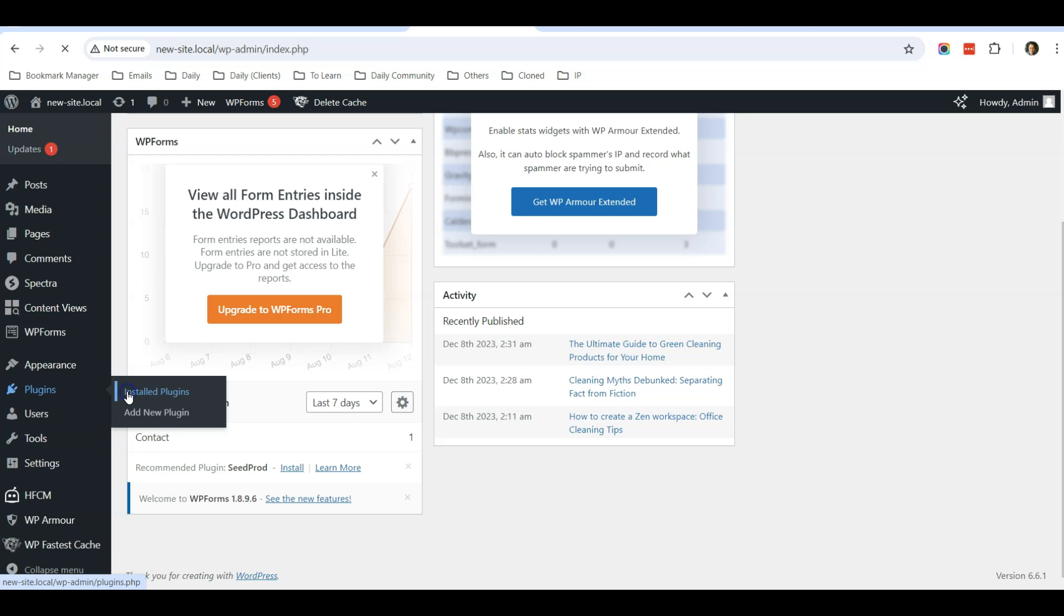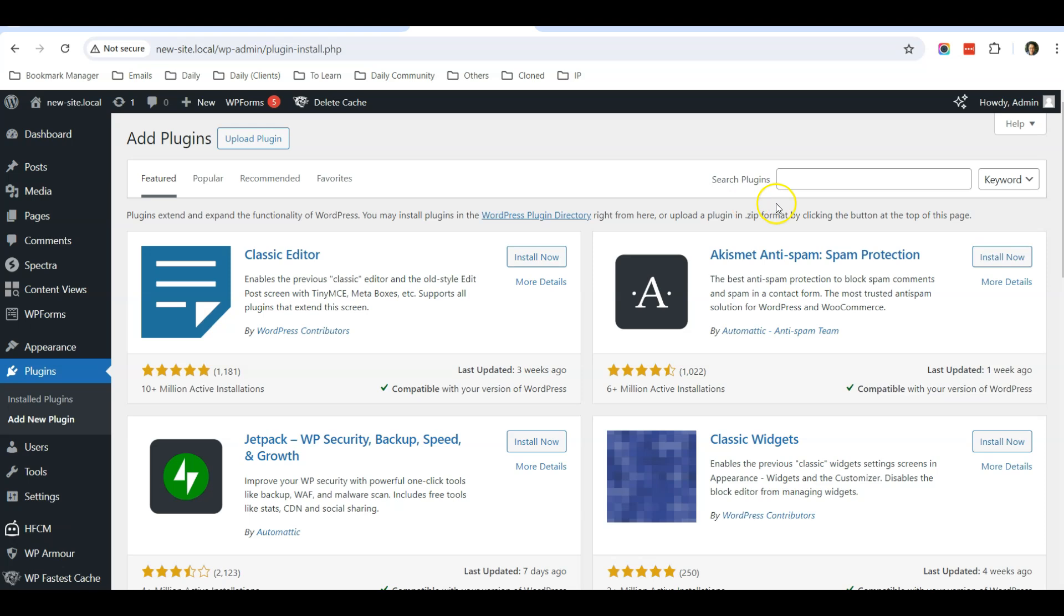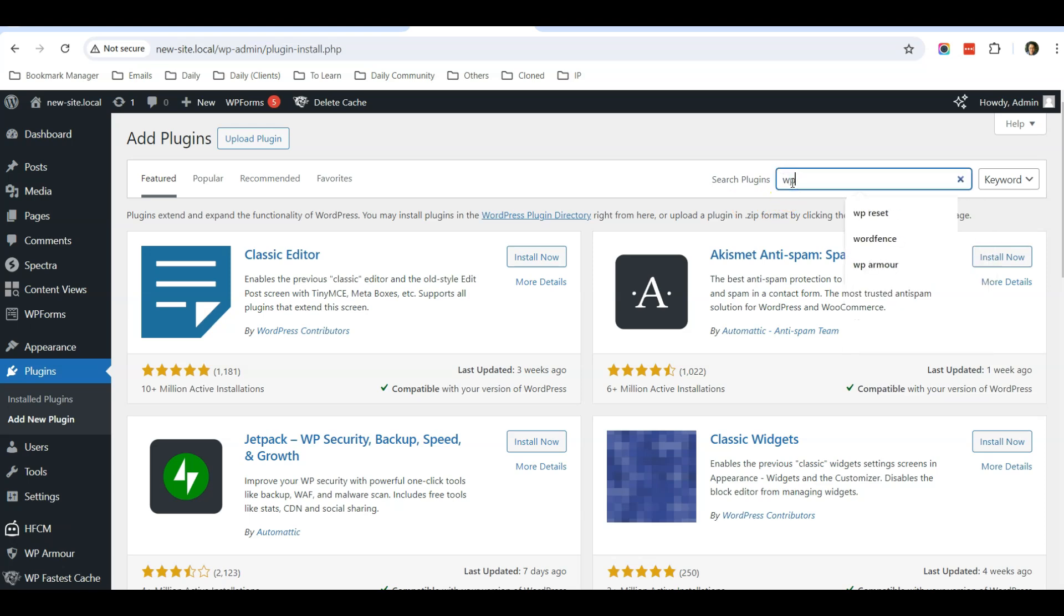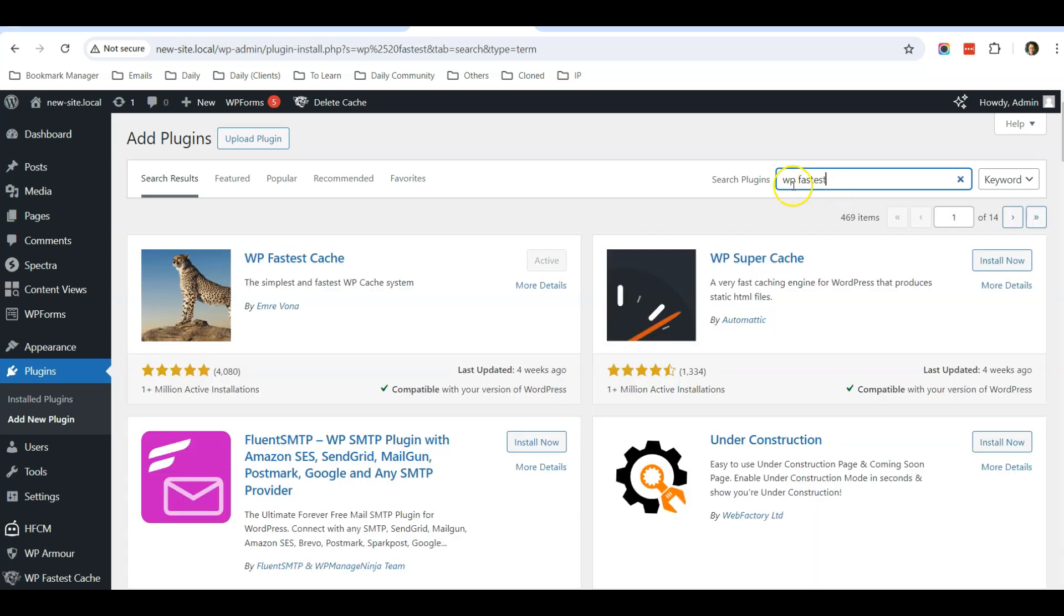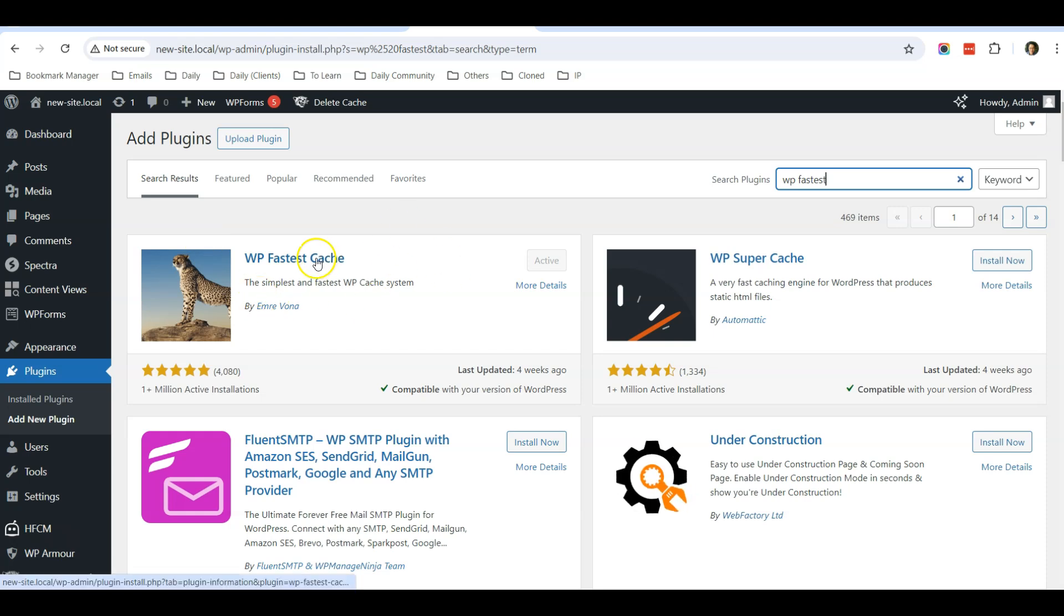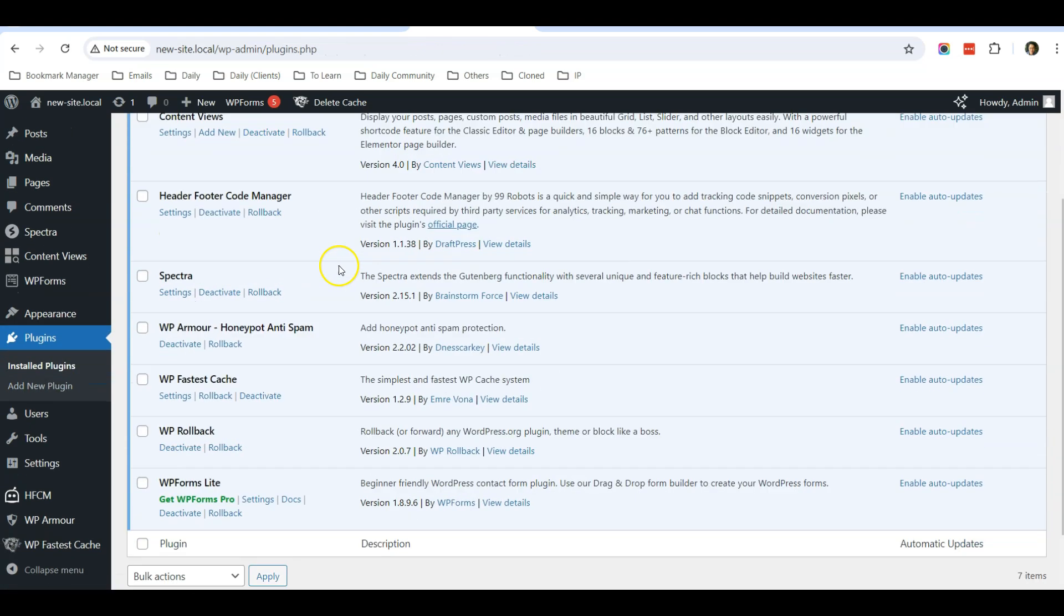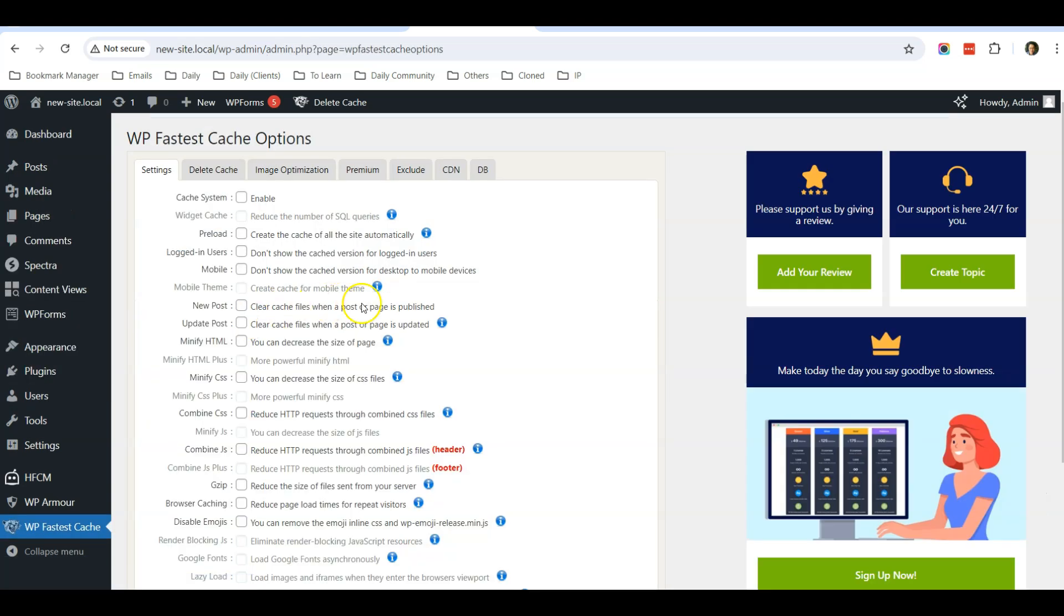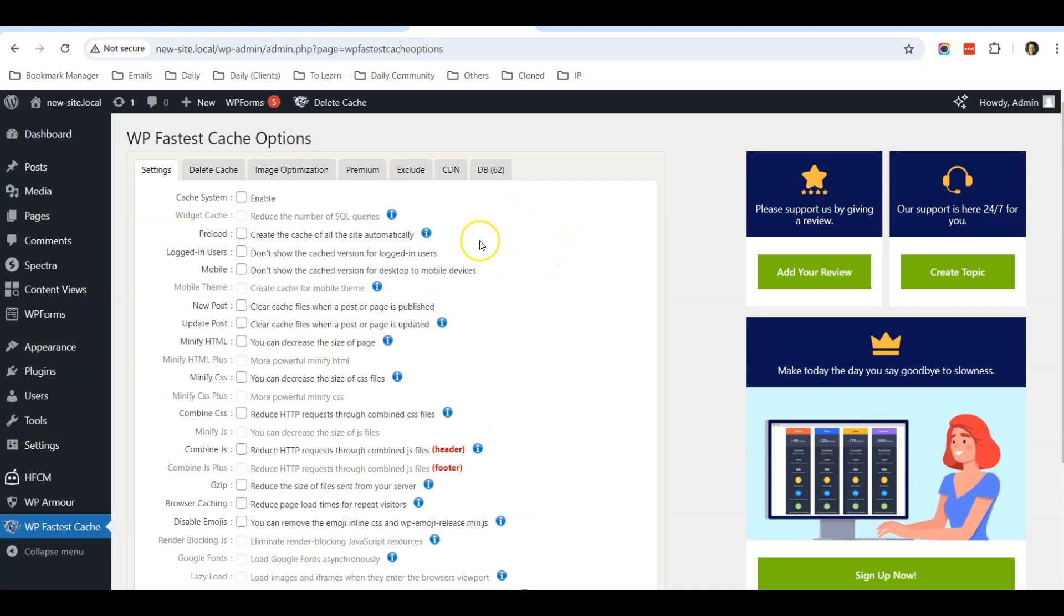The one that I would recommend is something called WP Fastest Cache. When you type in WP Fastest Cache, you can see this is the plugin that I use. You can just go to install and activate the plugin. Then let's go to the plugin itself. Scroll down until you see WP Fastest Cache and click on settings.